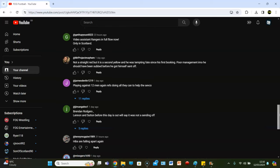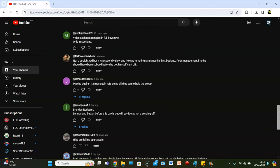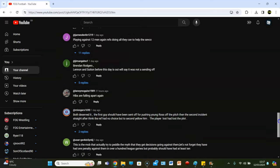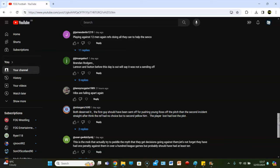Mr. Project Mayhem. Not a straight red, but it is a second yellow and he was tempting fate since his first booking. Poor management. In my opinion, he should have been subbed before he got himself sent off. I agree. I think we can all agree that Nick Montgomery could have handled that better.